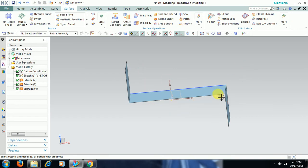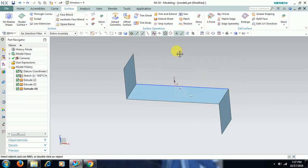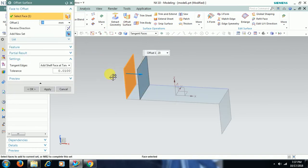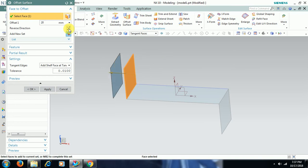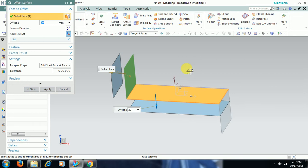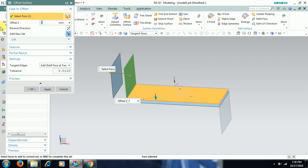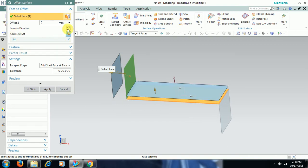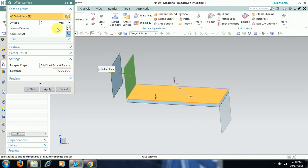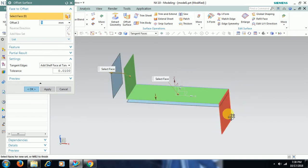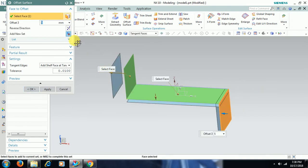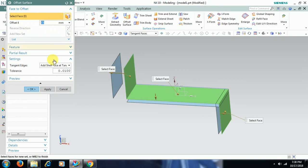You can also give individual distances for each surface. Select offset surface, select face — this one 20 mm. You can also reverse. Then go to add new set. Select this surface, you can give 5 mm distance. Then go to new set, add new set. I select this surface and give a different distance — 15 mm for this surface.